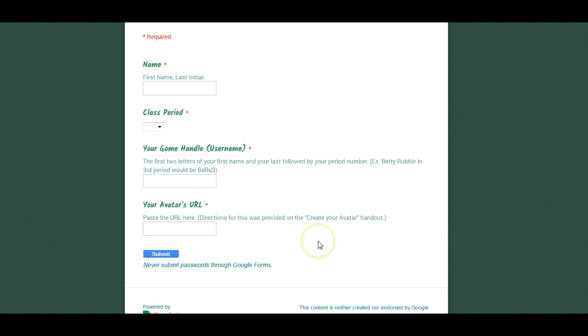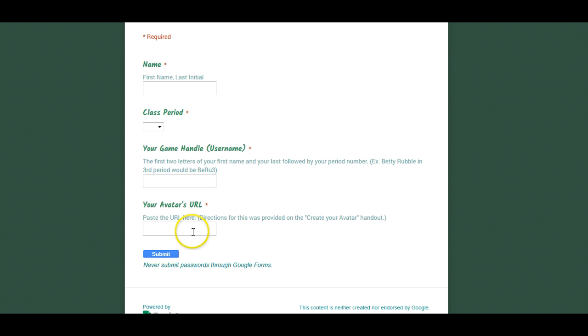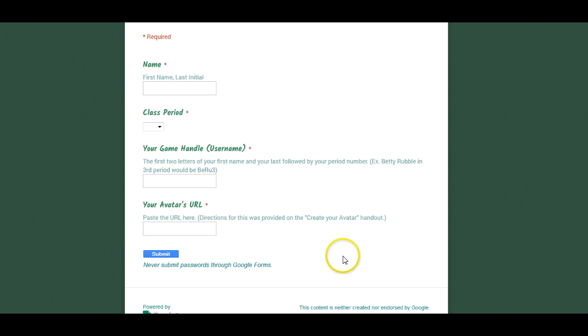Once you do that, I will automatically see your avatar's URL pop up on my submission screen and then I will be able to upload it to our game. Okay, if you have any questions, please let me know.